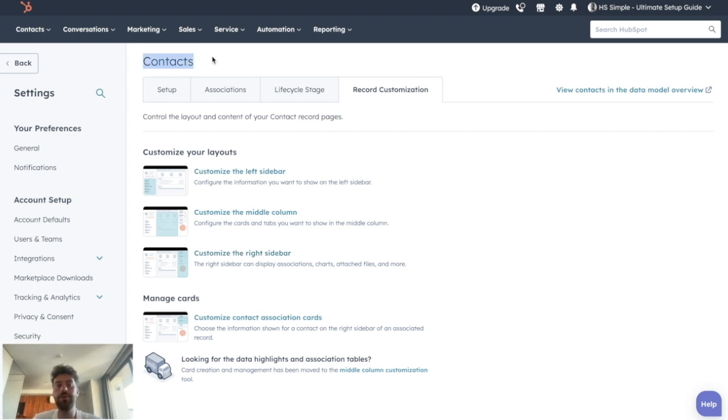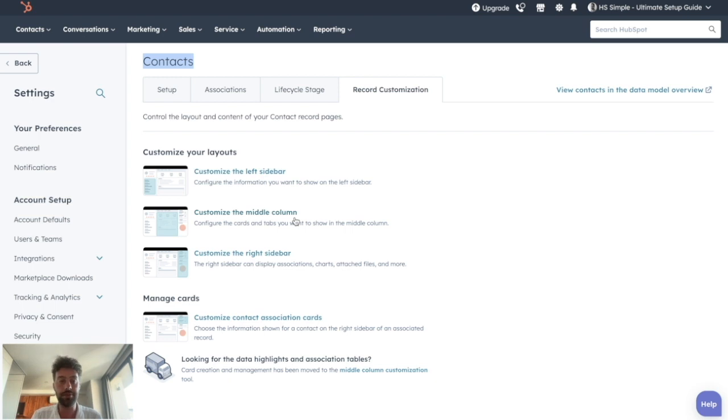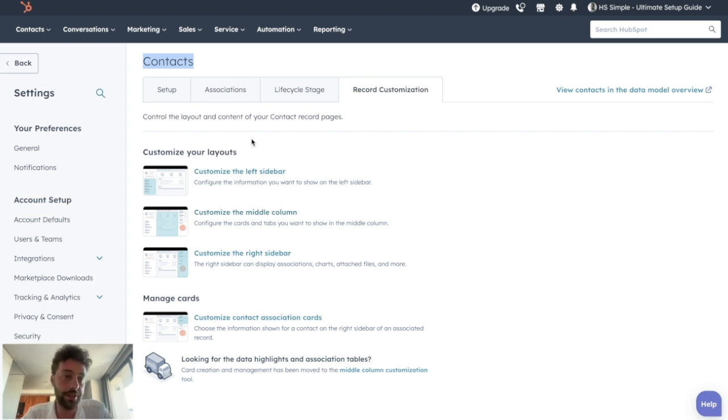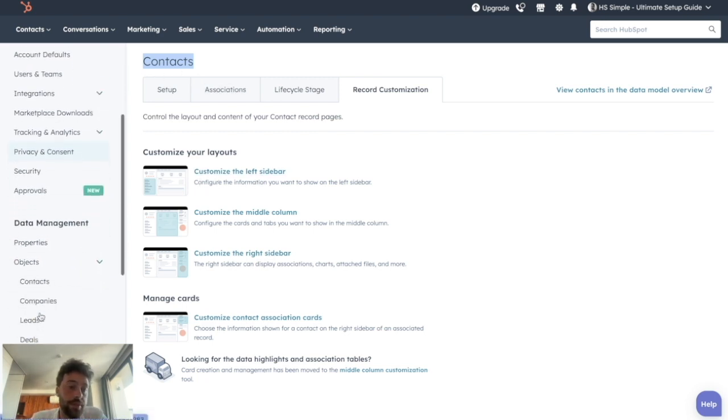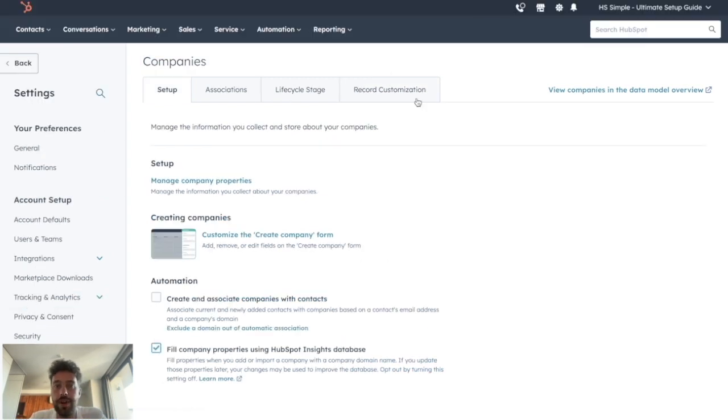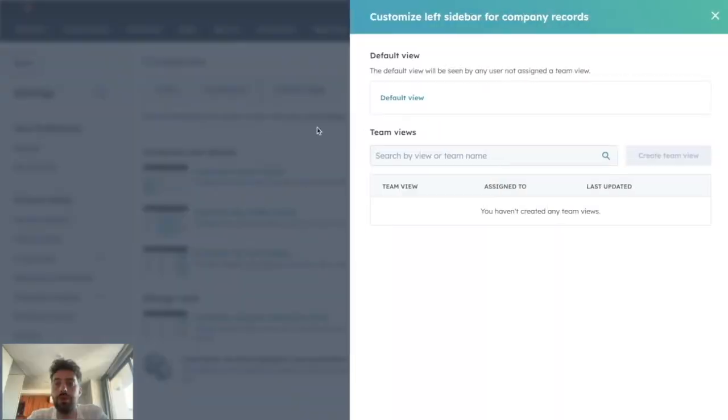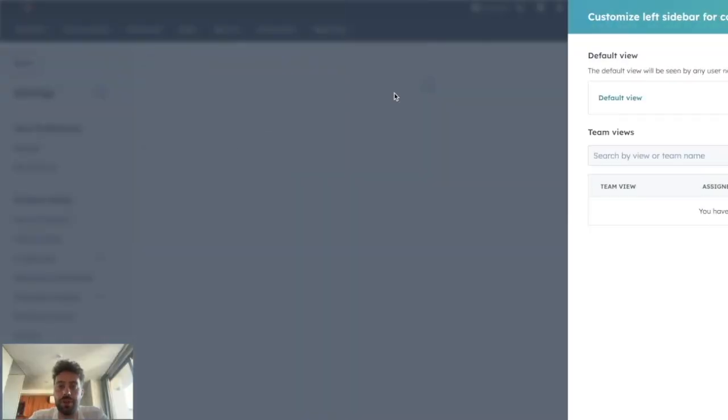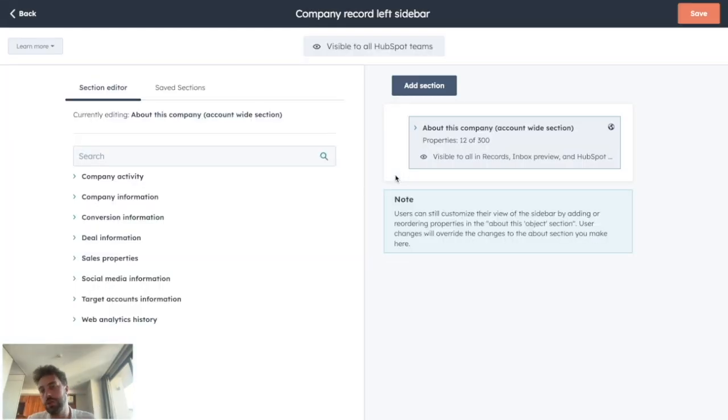So just repeat this process for the three areas of contact. But be careful, if you are using several objects, so contacts and company or deals, you will need to modify those layouts for each single object. So for instance, if you want to modify this left sidebar for companies, you just go to data management, objects, companies, you will find the record customization tab, and you repeat your process with the company information you want to display.